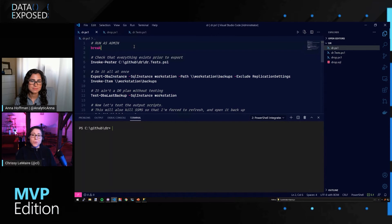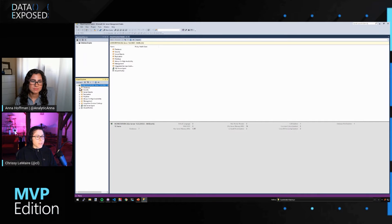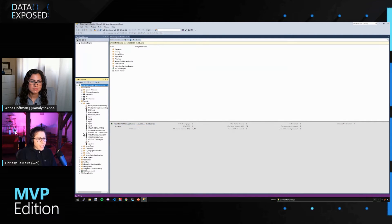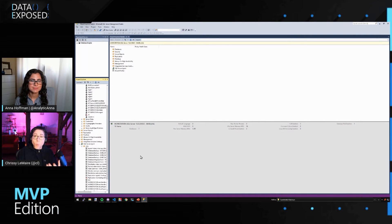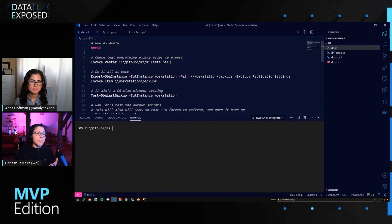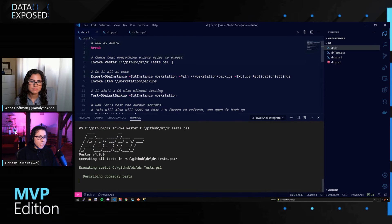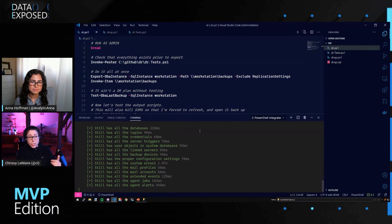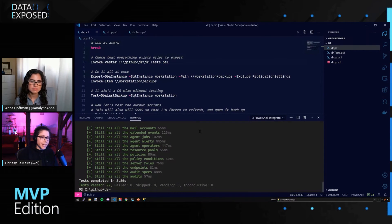The first thing we're going to do is take a look at the SQL Server. This is my workstation — I have some databases, some logins like login12345, and all of these sample objects that we expect will be there once our DR has completed. I also have something called Pester. Pester is PowerShell's test-driven framework, and we use it for environmental validation. It shows that the server still has all the expected things: databases, mail accounts, extended events, agent jobs, agent alerts, and so on.